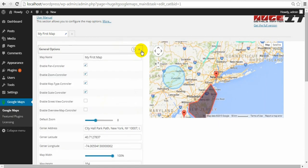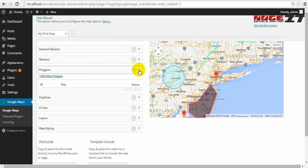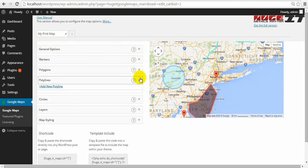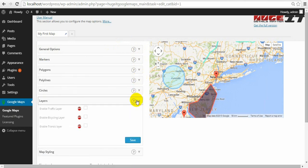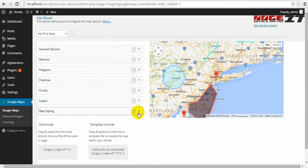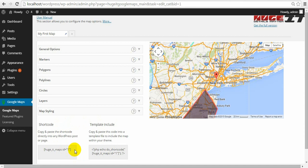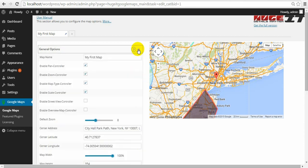which are general options, markers, polygons, polylines, circles, layers and map styling. Under them you can find shortcode, which you simply need to insert into post, page, whatever you need to display. Let's start with the general options.